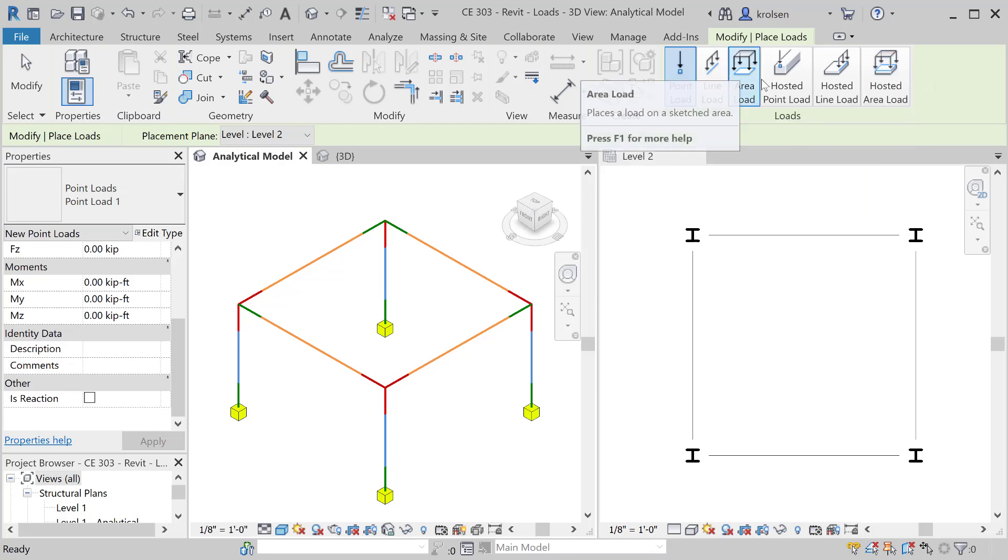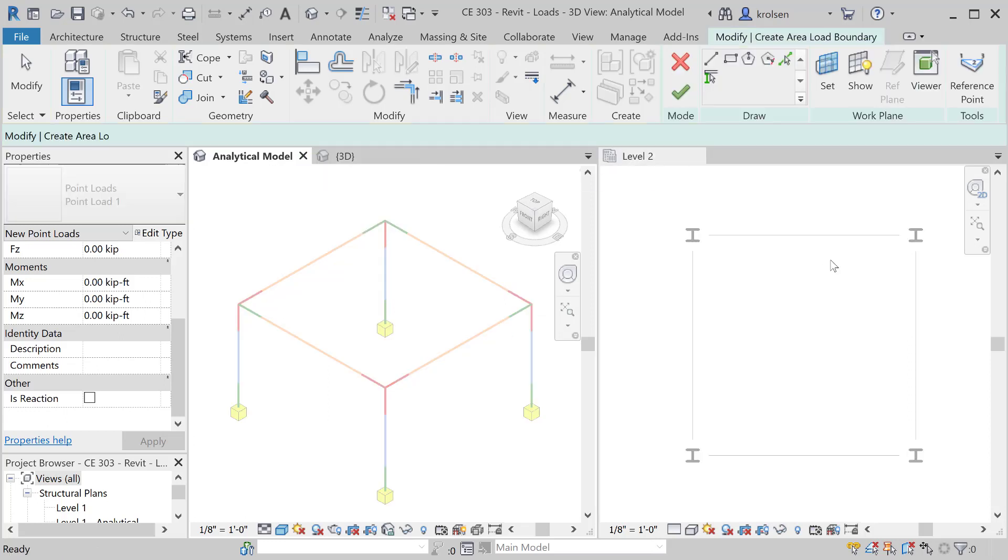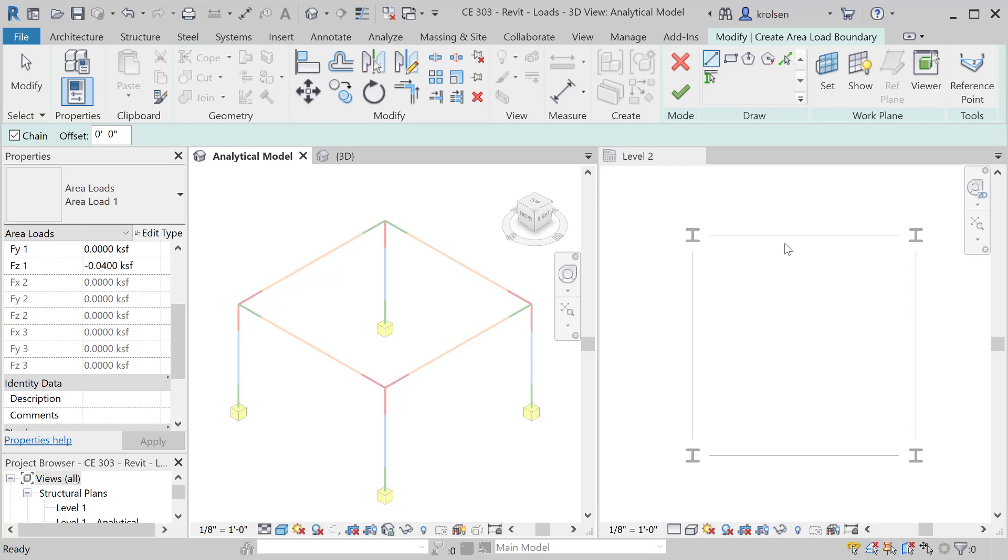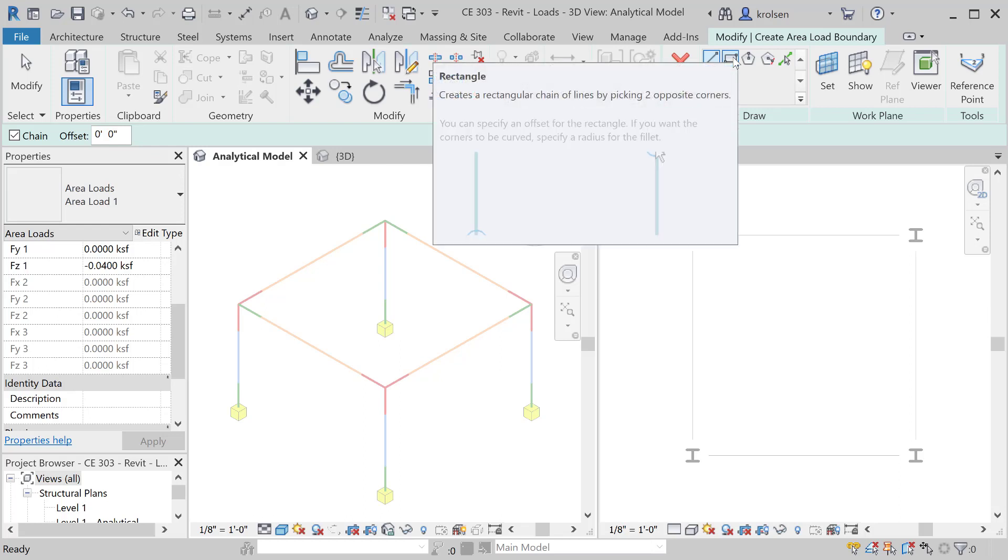We'll start out with just an area load and you'll notice that the visual is broken up into two windows. We've got the analytical model here and then level 2. When we do this it's best to put area loads in on whatever plane you're looking at. In this case level 2 is exactly where we would like to place it and we're going to use a rectangle here.